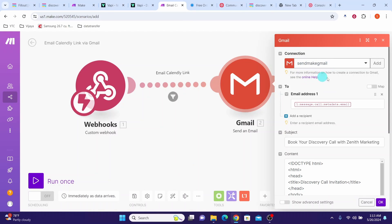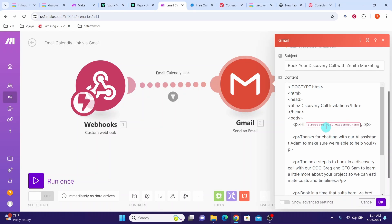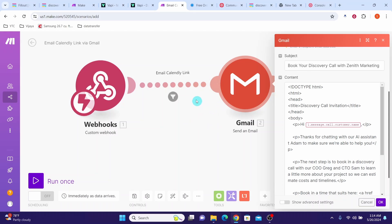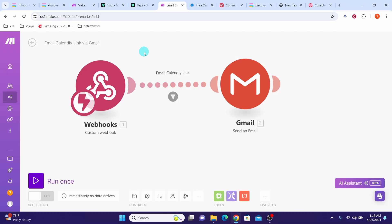Now the most important thing is to capture the email address of the customer in the email address field and also the name of the customer. To get those fields you need to execute this module one time so all values will be passed to our Gmail module and we will be able to select those values. For that we need to run our first scenario, qualify the customer, and trigger the second scenario.